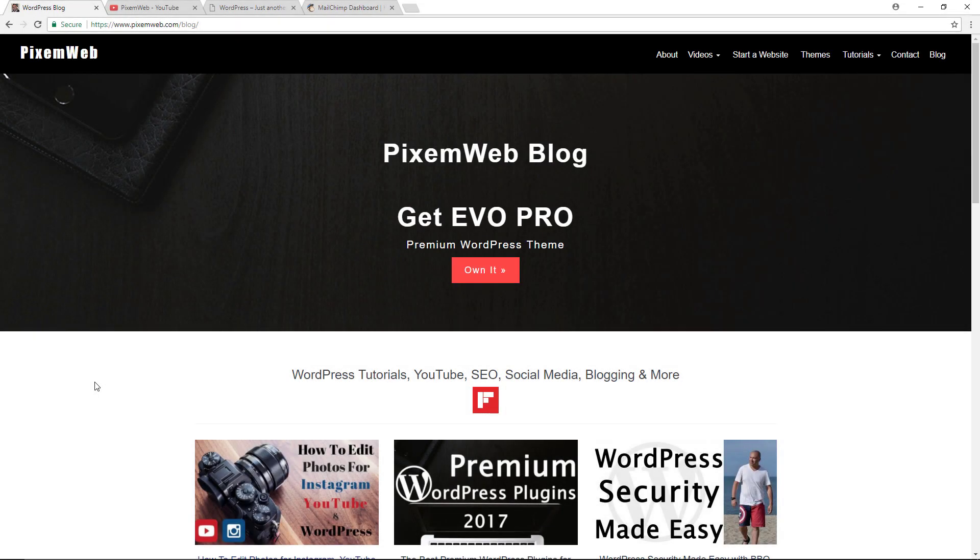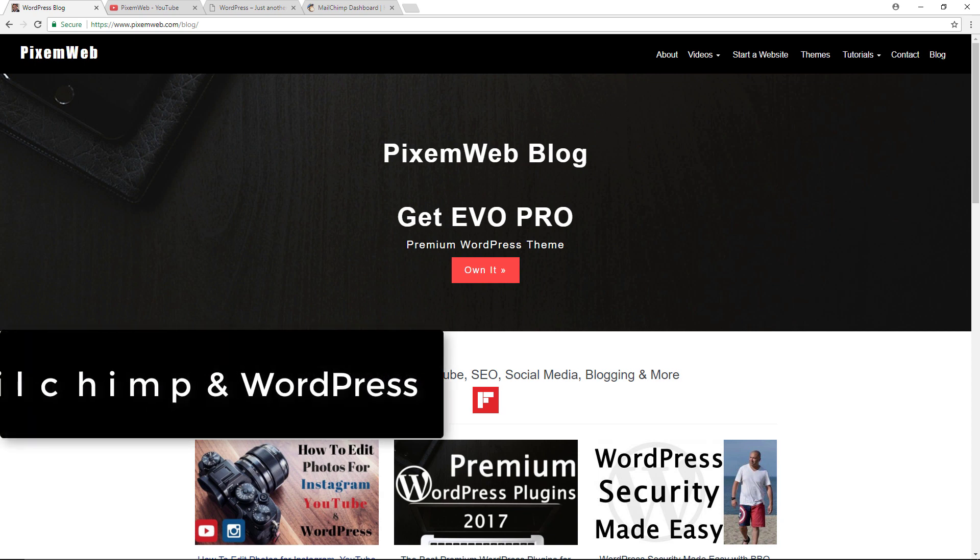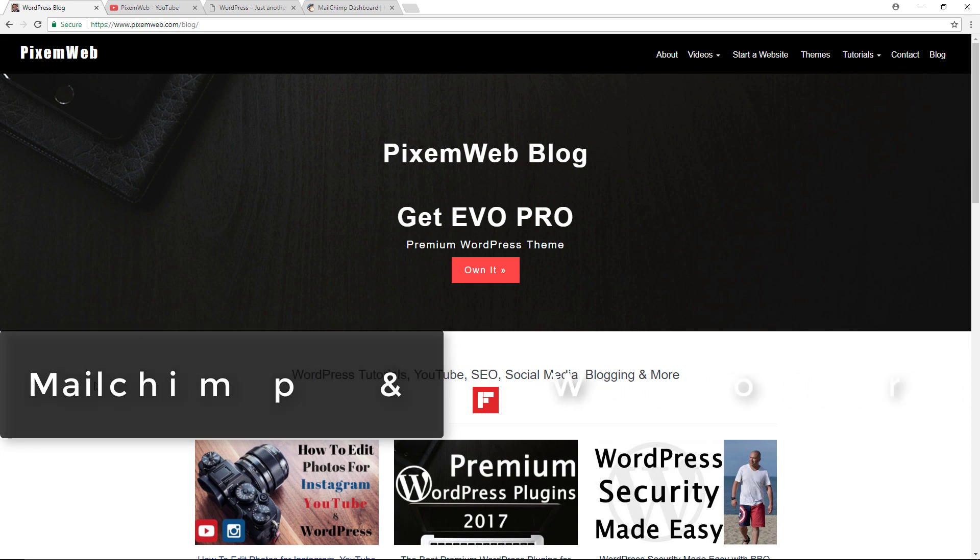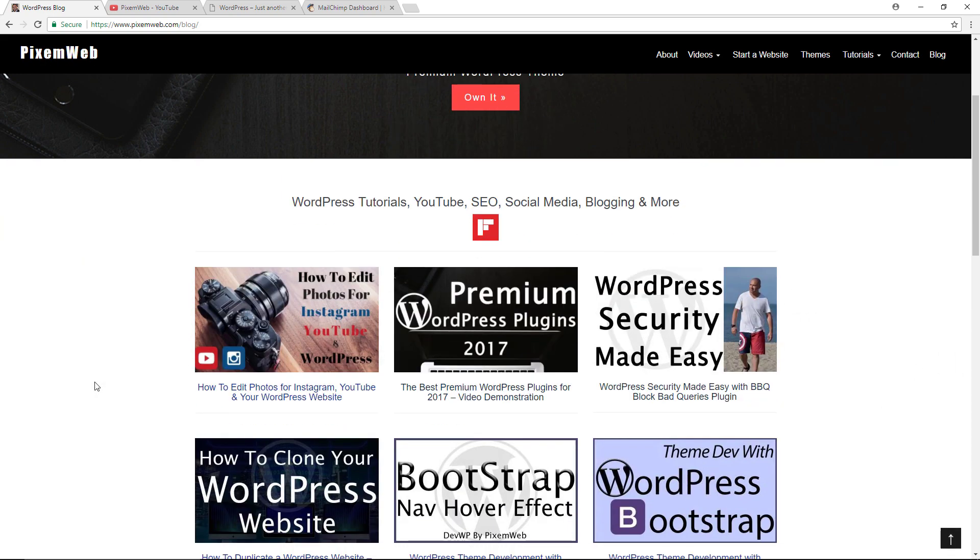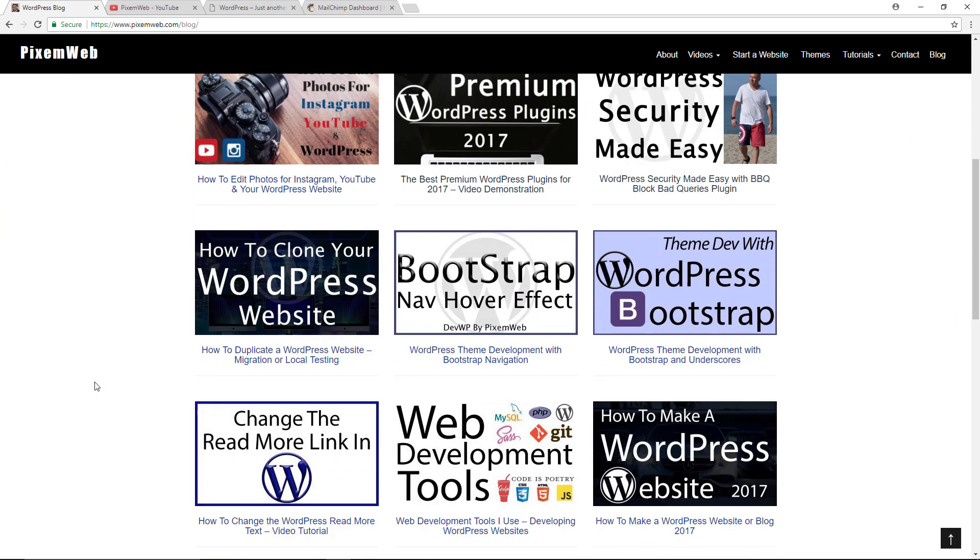What's up everybody, welcome back to another video. Today I'm going to show you how to integrate your MailChimp account with your WordPress website. Once I'm done with the video, I'll create a blog post to go with it and you can view that at pixomeweb.com. What I typically do is create the video and a blog post to go along with it, that way you can see the information as well as view the video if you want.